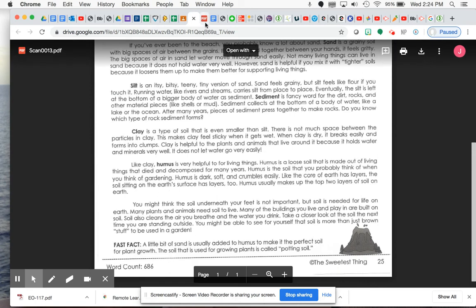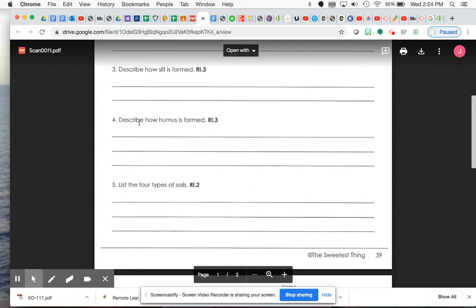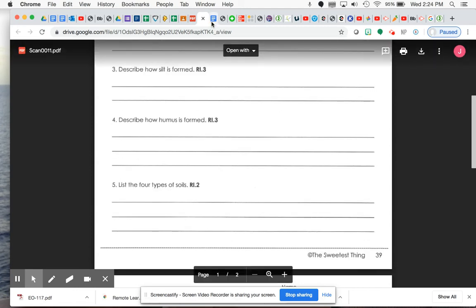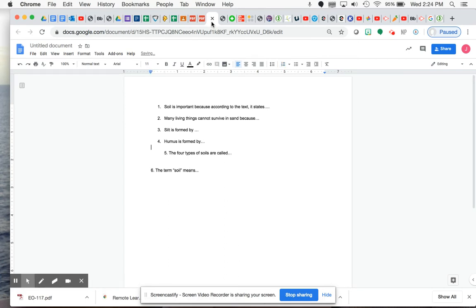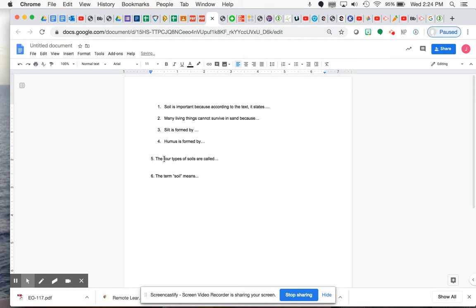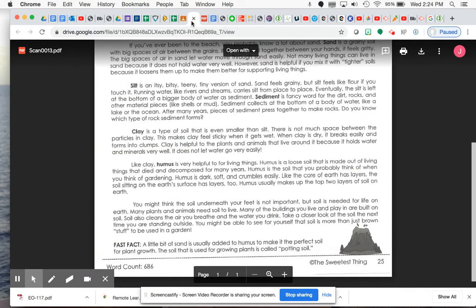All right, you just heard me give you the answer for number four. Describe how humus is formed. So you would put something like, humus is formed by, and then tell the process. Now we have answers for numbers one through six. As I mentioned, you definitely want to save those last two for the end. So I'm going to finish reading this first before I give you some additional guidance.